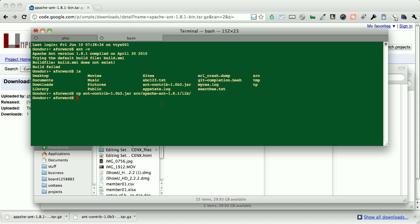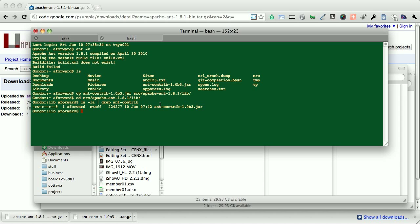And now we can actually take a look under source Apache ant lib. And we'll just filter it out for ant contrib. And we'll see it's installed. And now we can build like we did before.